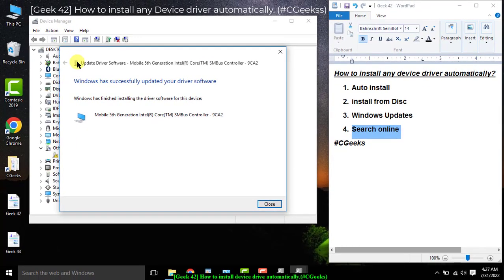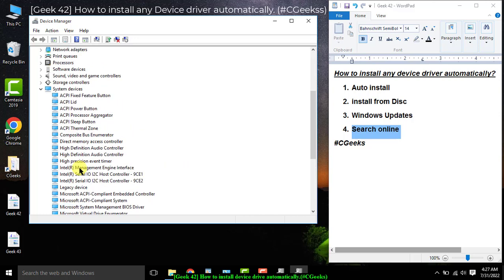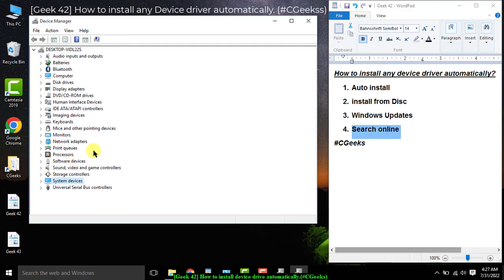The update has been successfully completed. Windows has successfully updated your driver — this is the Mobile 5th Generation Intel Core i SM Bus Controller. The system has now recognized this device and determined what type of device it is. Now in Device Manager under System Devices, there are no unrecognized devices remaining. In this way you can attach any device and find its driver online or manually install from disk. Thanks guys for watching and learning.